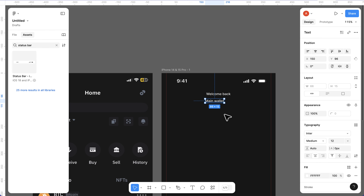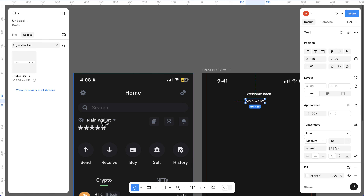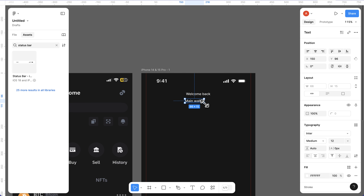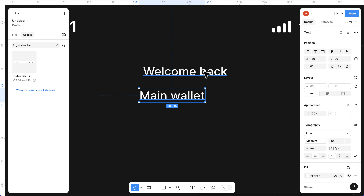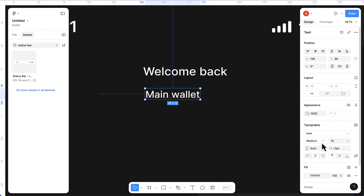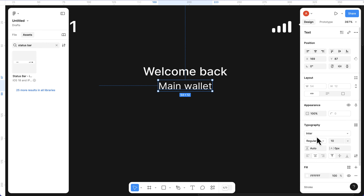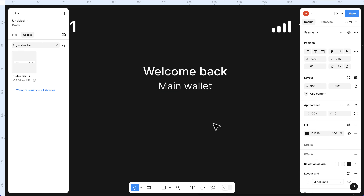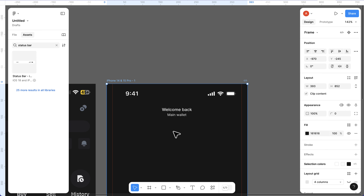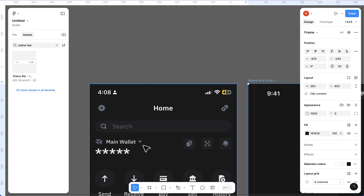Let's play with the line height - instead of 22 I'll set it to auto. Then press T and add 'main wallet' - I'll show you where this is coming from in the original app. Because of the redesign I'm putting it in a different location. I'll adjust this to size 10 and regular weight, and change the color to FBFBFB.